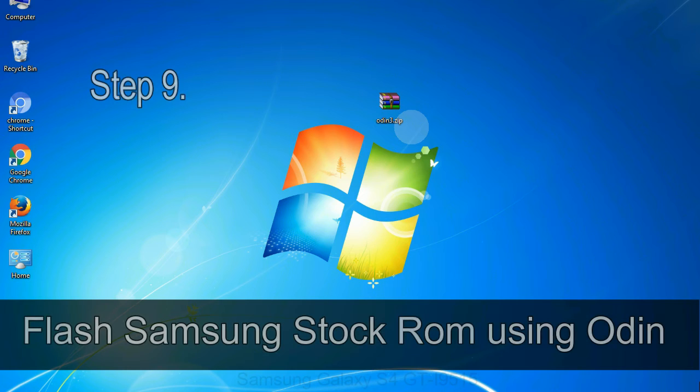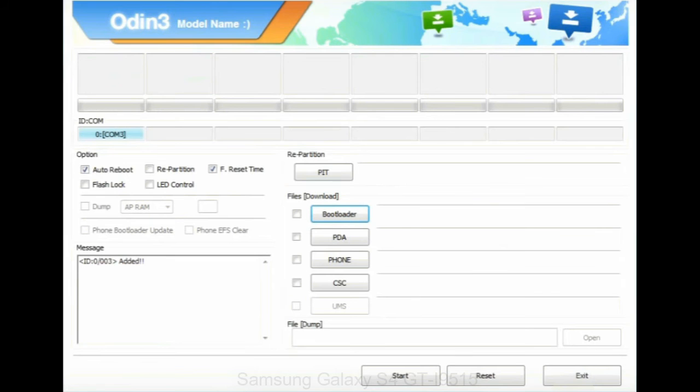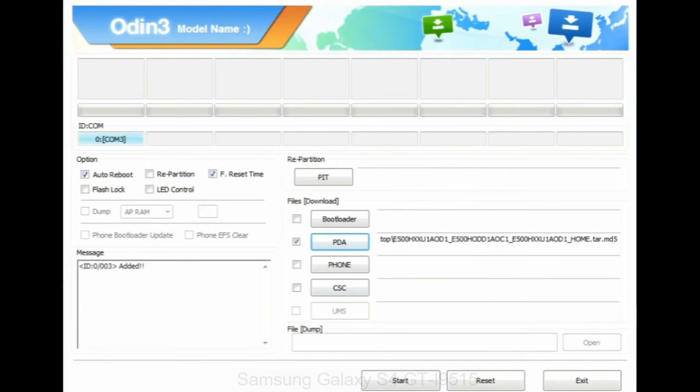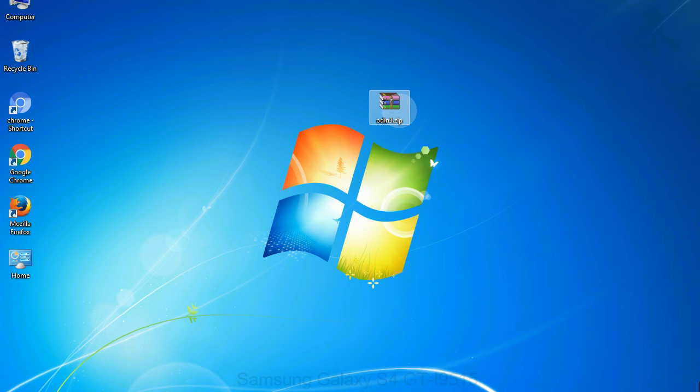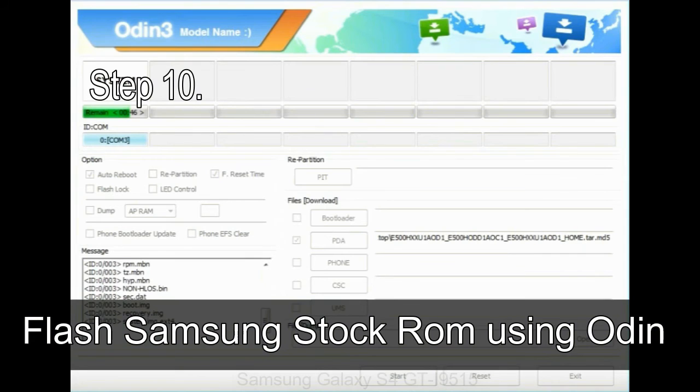Step 9: Once your device is detected by Odin, click on the PDA button and select the tar.md5 file that you have extracted. Or if the firmware package had multiple files, click on PDA button, then browse and select the file that has code PDA in its name. Click on phone button and select the file that has modem in its name. Click on CSC button and select the file with CSC in its name. Skip any files that you did not find in the package. Make sure that you do not mess up with checkboxes.